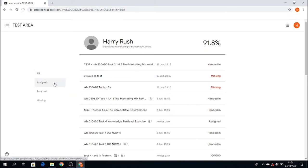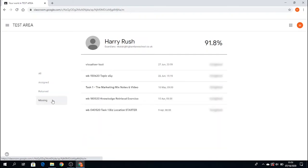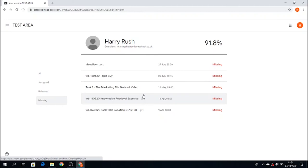Assigned means the assignment has been assigned to you by your teacher. Return shows the work that has been returned by you to your teacher. Missing shows how many pieces of work are currently missing—which have been assigned to you but you haven't sent back to your teacher yet.